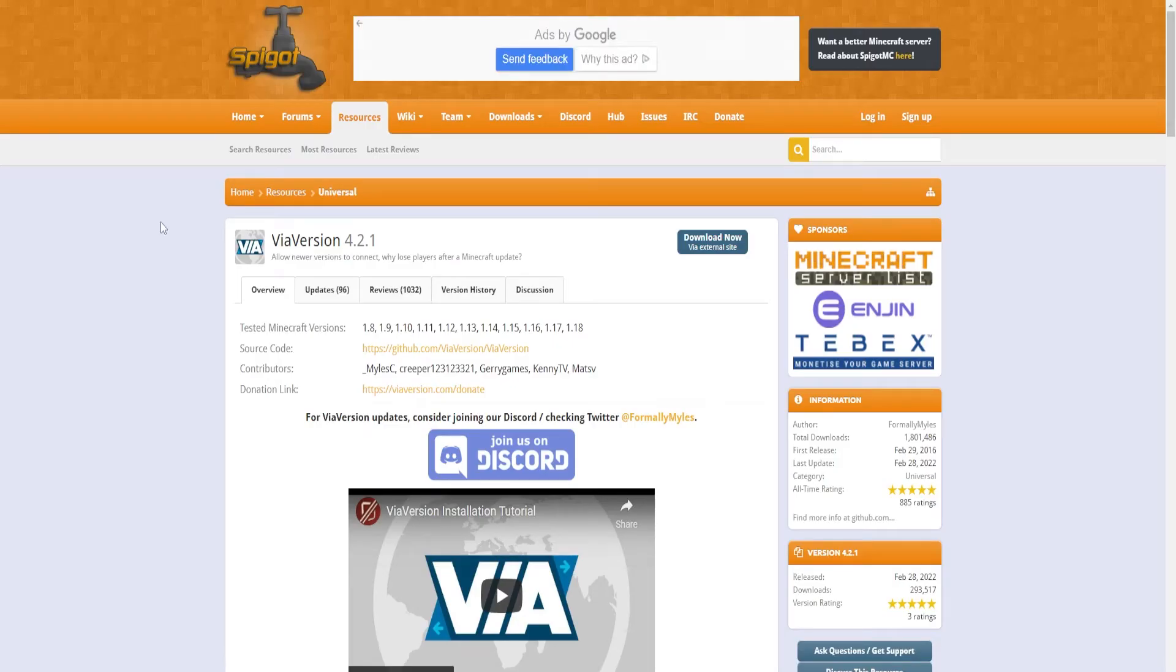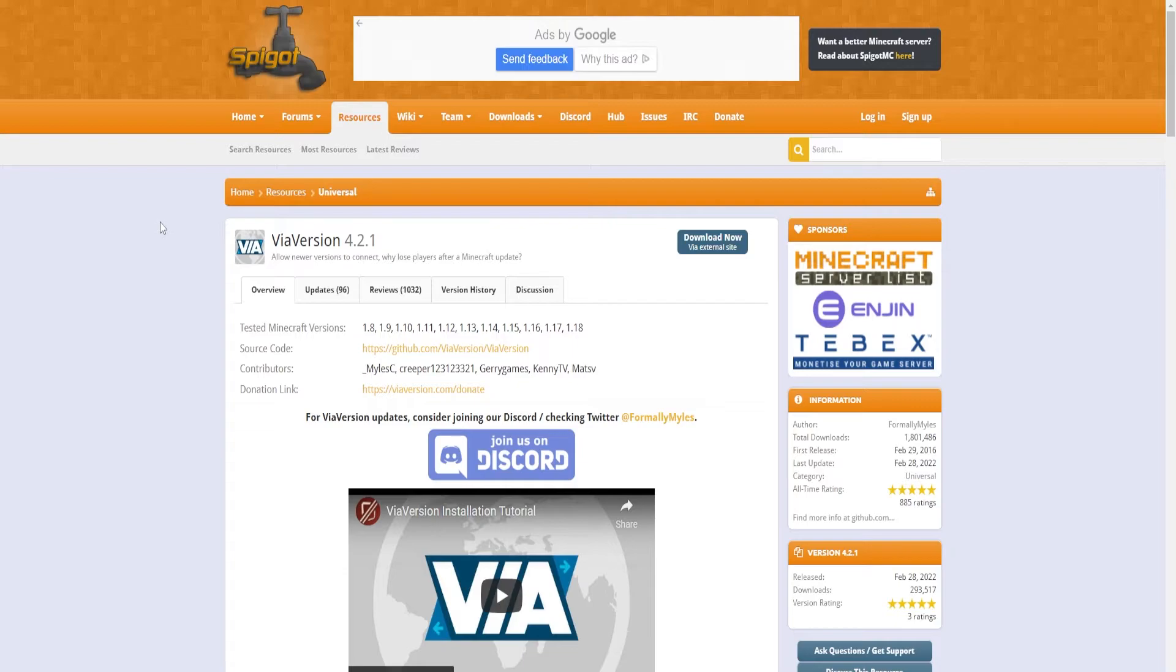And for this case, we will be downloading ViaVersion. It's a simple plugin that just allows you to join from different versions, but I will not be wasting you on the details of the plugin. I'll just be explaining how to download it and upload it.